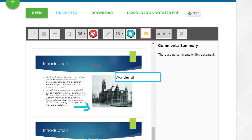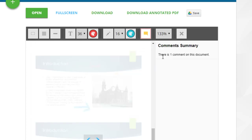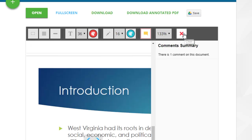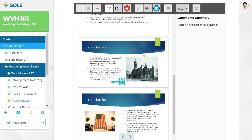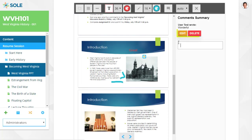The zoom lets you magnify the document. The reset button will clear all your annotations. You can also move items and edit or delete comments if you choose.